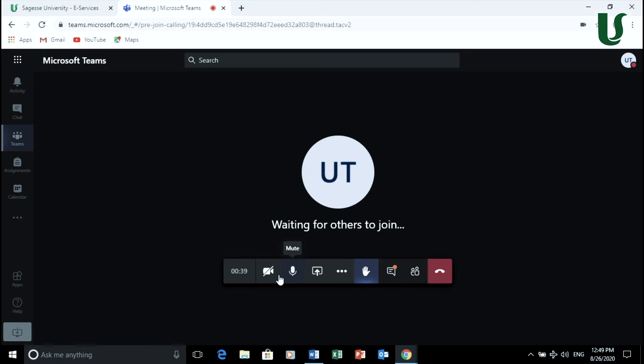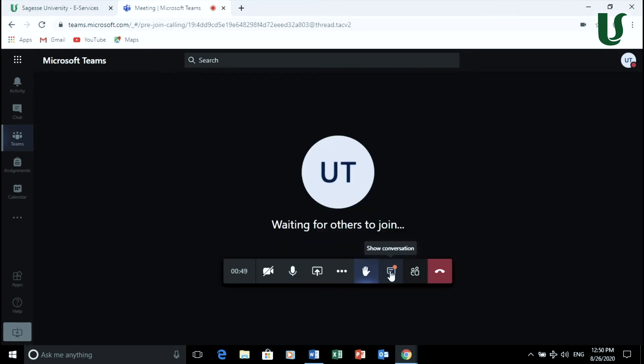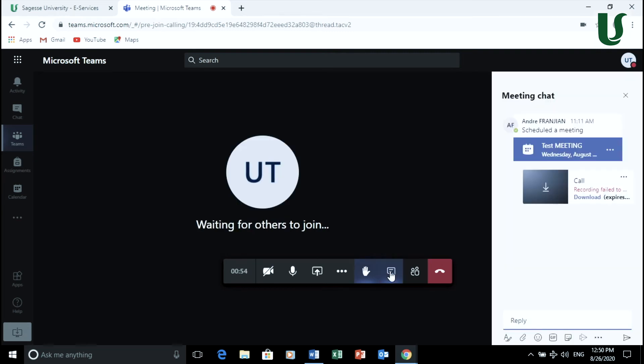If your instructor asks you to turn on the camera, you may press on this icon. If you would like to participate in a chat conversation, press on show conversation.